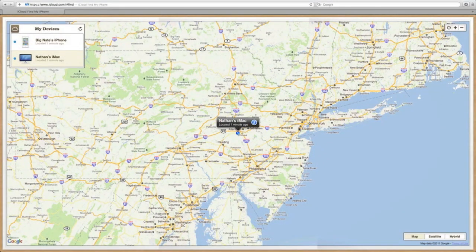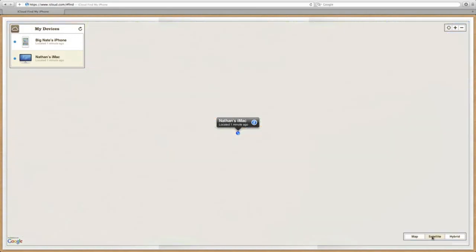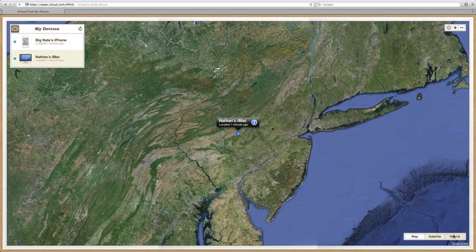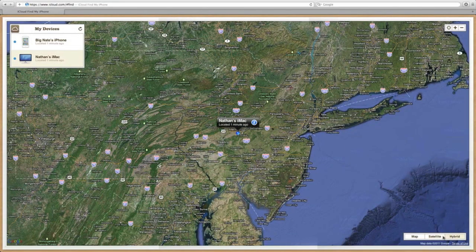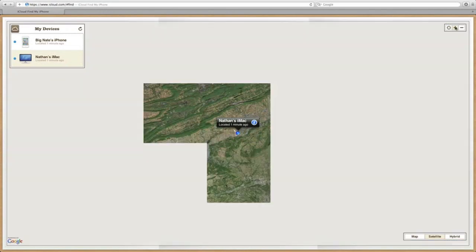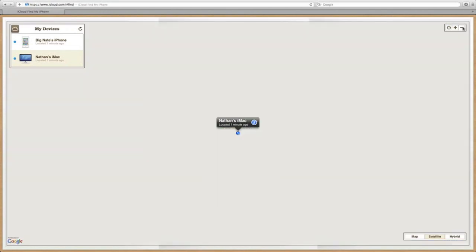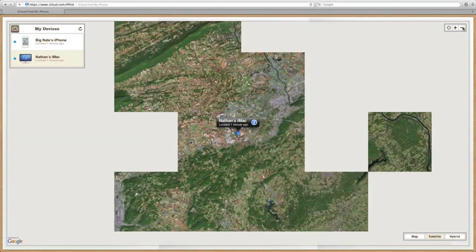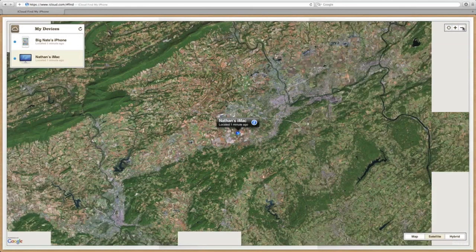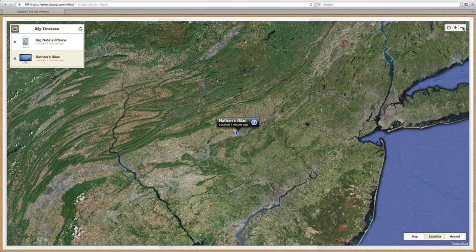The overall layout looks very similar to the way it does in MobileMe. We have our devices here up in the upper left-hand corner. We have the different map views — currently I am in the regular map view, we can switch to satellite as well as hybrid. These buttons up here will allow you to zoom in as well as zoom out on the location of your device.